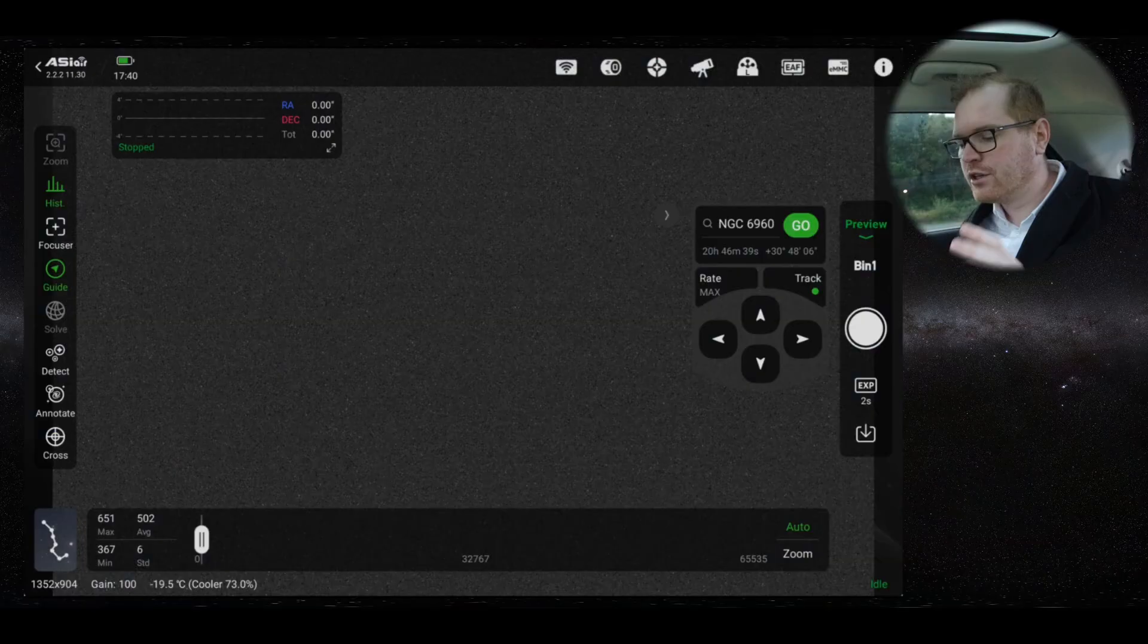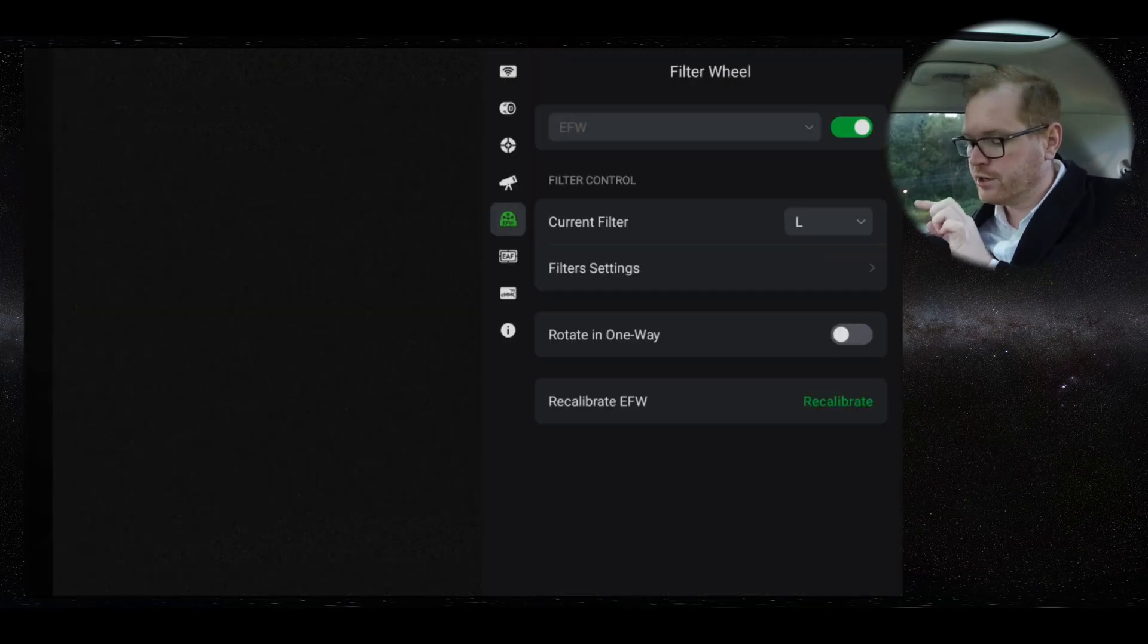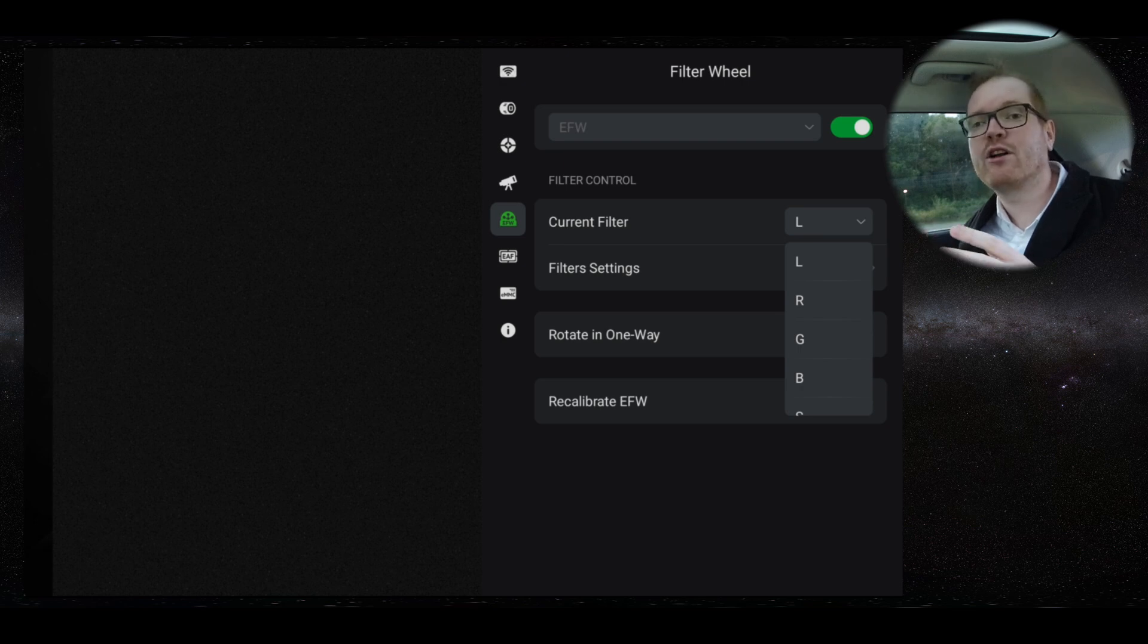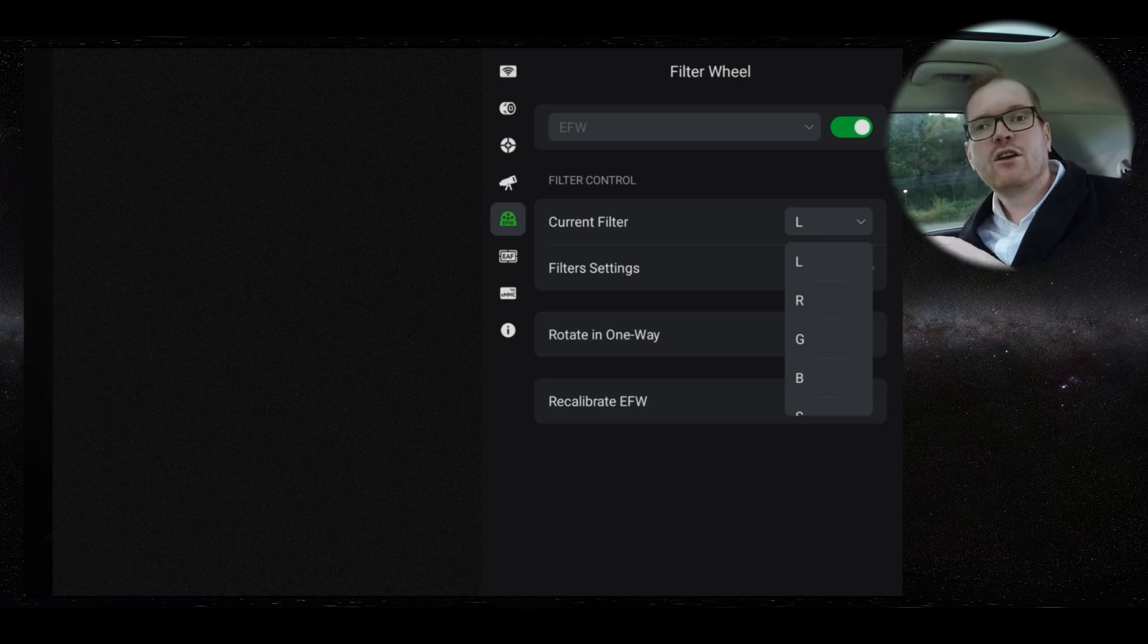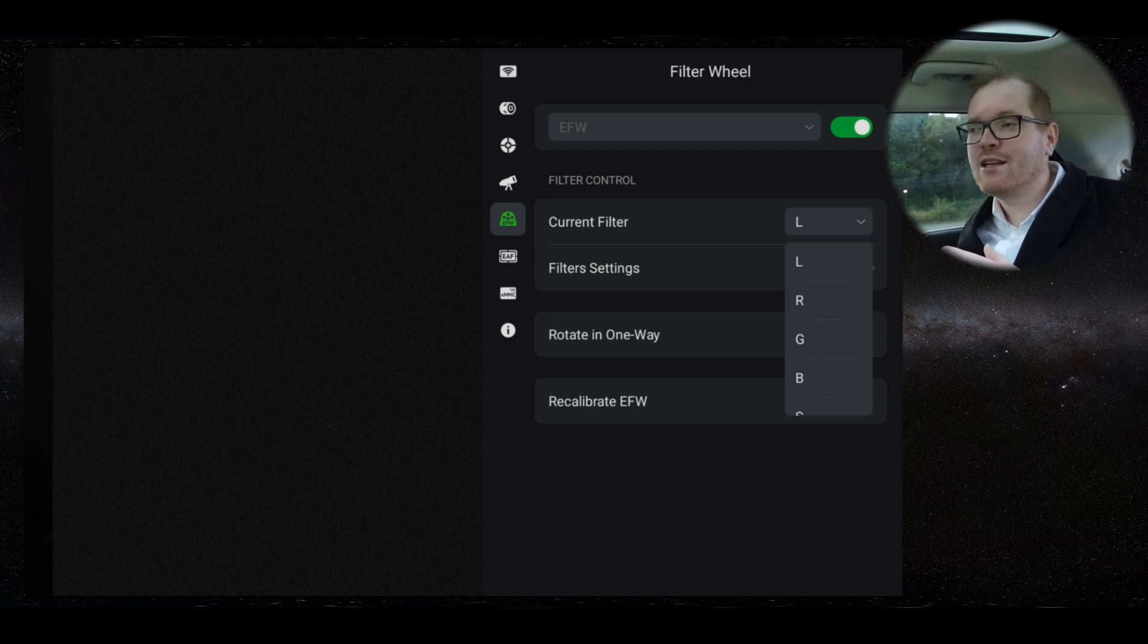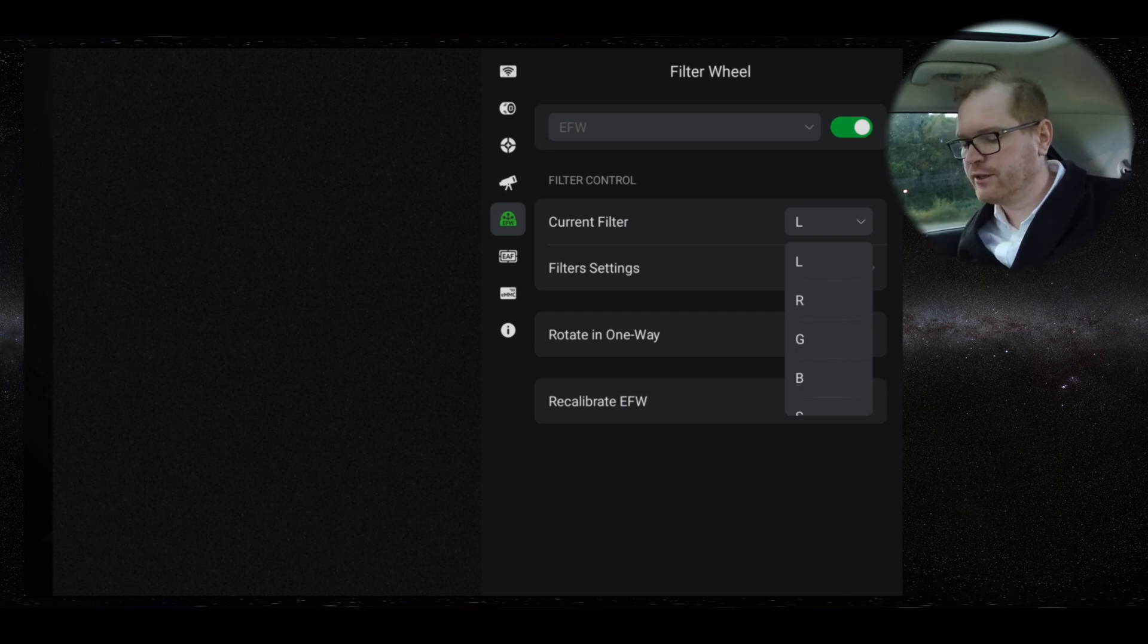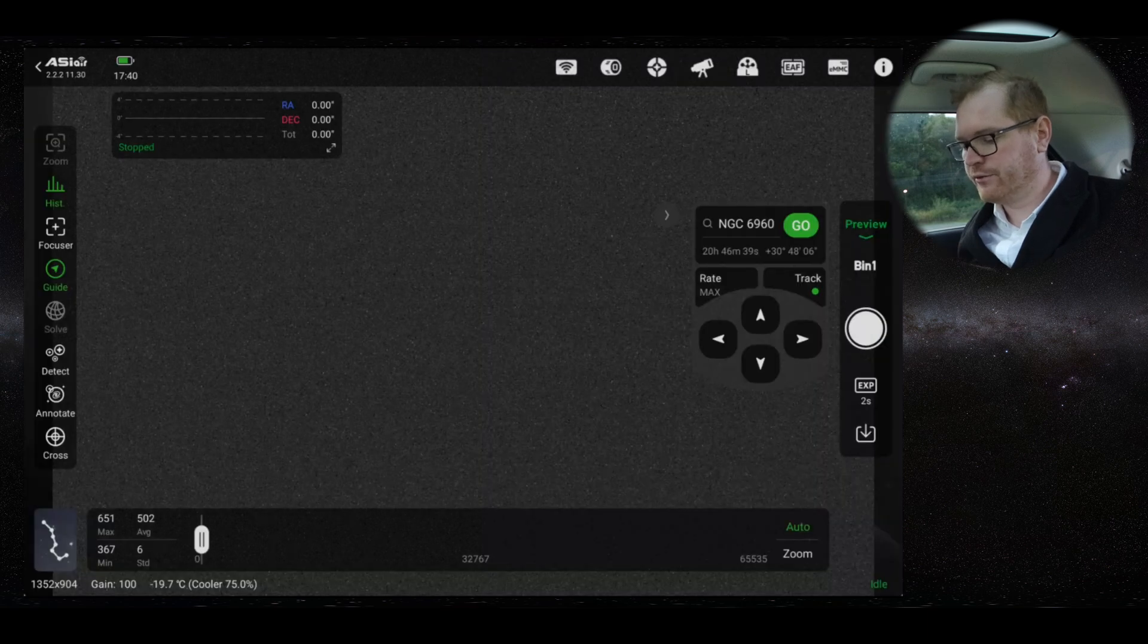The next thing you can try is to get more stars available in your field when you're doing the plate solve. There's a number of different ways you can do this. The first thing you should do is, if you have a filter wheel, you go up here to the filter wheel and make sure that you've set to your luminance filter, if you have a luminance filter. You should be in one of the filters that collects as much light as possible. If you're using narrow bands, don't have it on a narrow band because that's going to make it more difficult to get enough stars in your field to do a proper plate solve. So always make sure that you're on your luminance filter when you're doing plate solves.